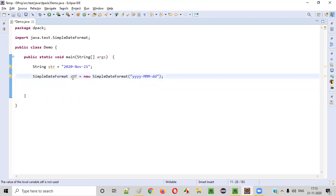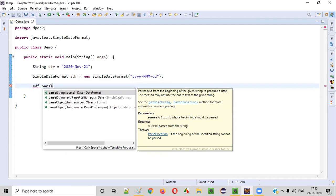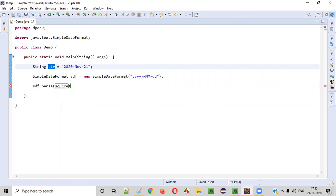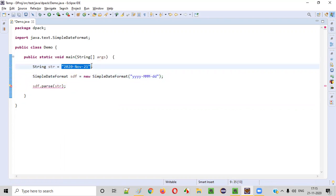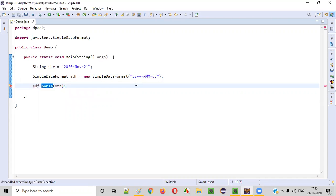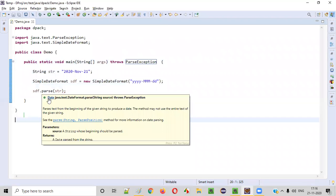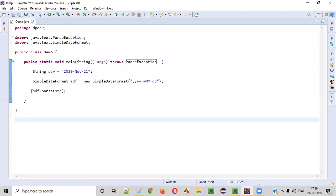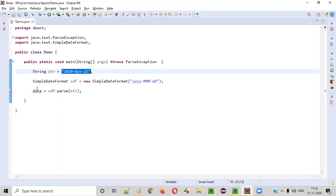Now using this object, we need to parse this string-formatted date: sdf.parse(str). This parse predefined method of SimpleDateFormat will use the format provided here to understand the date which is in string format, and finally convert it into a real date. Hover over the mouse and add the throws declaration. You'll see that parse returns a Date, so we say Date date = sdf.parse(str) — converting the text date from string format into a real formatted date.